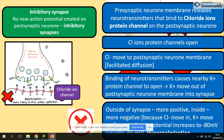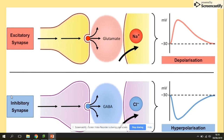The only way to overcome hyperpolarization is the further influx of sodium ions. To recap: there are two types of synapses — one that leads to depolarization due to sodium ion channels, and another that leads to hyperpolarization due to chloride ion channels.